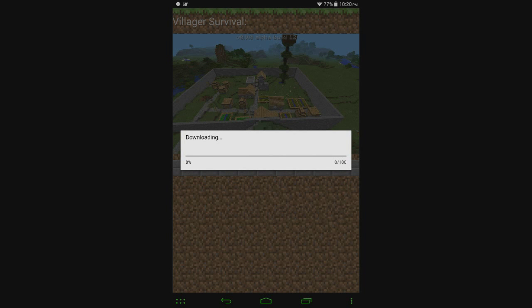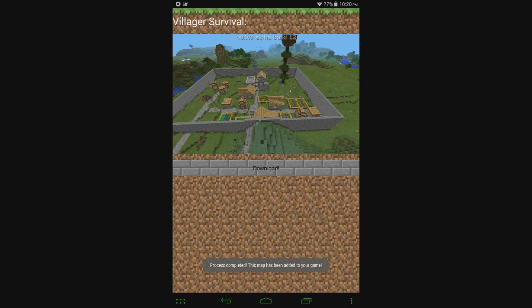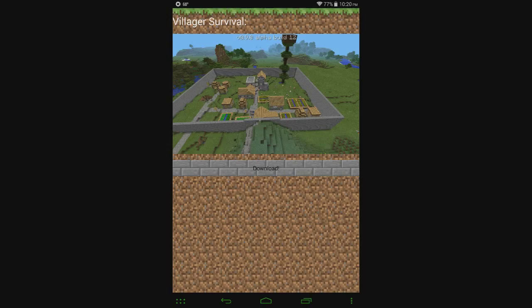So that is downloading the zip file that maps come in. You can just give it a second to actually make the connection to the server, and then it starts downloading. And then you can see at the bottom it says process complete, this map has been added to your game.